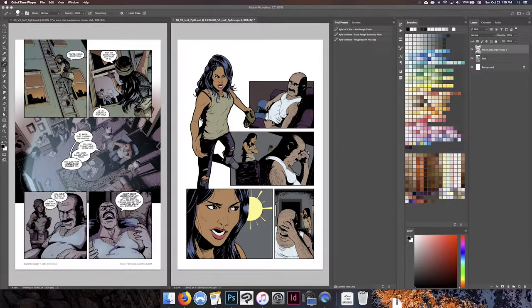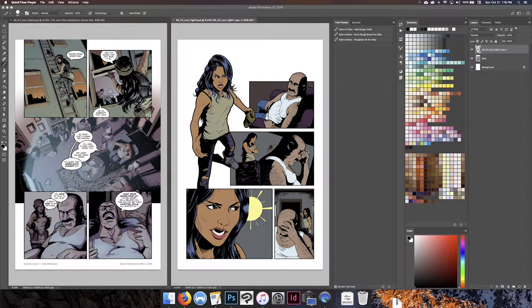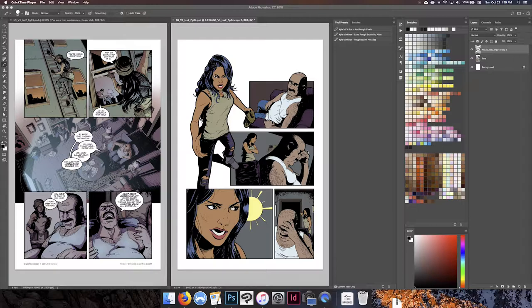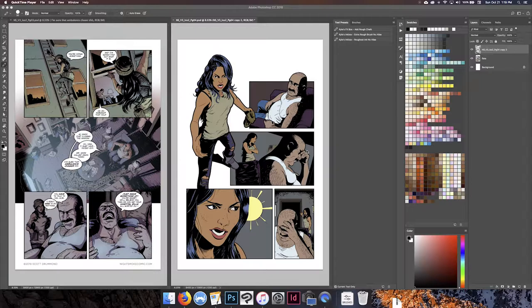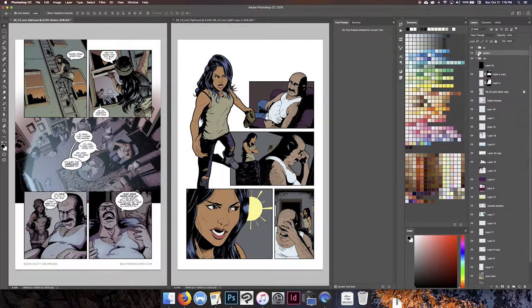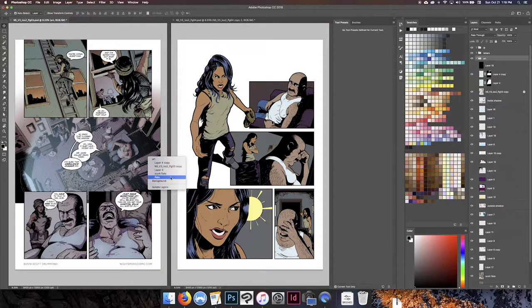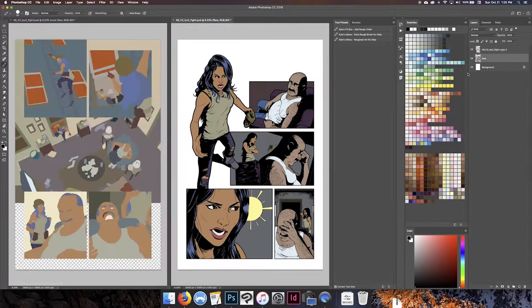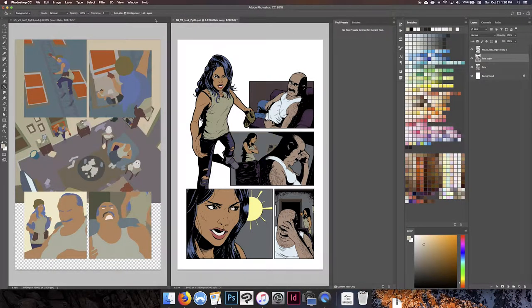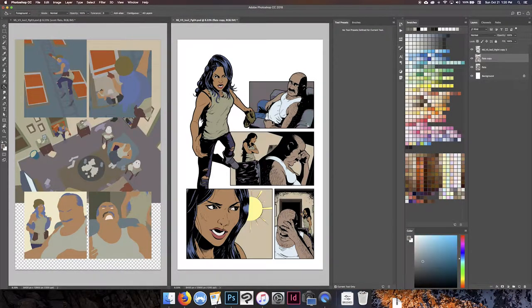This is usually how I start out. I've got a page on the left that I've previously done, and a page on the right that I got back from my flatter. The flatter basically takes all the line art, the black and white line art, and puts flat colors behind the proper shapes - so like the skin is one color, a character's shirt is another color, walls are different colors, and all that kind of fun stuff.